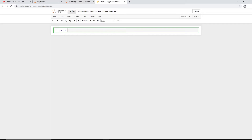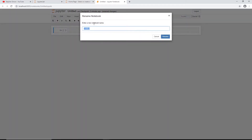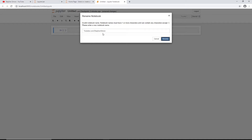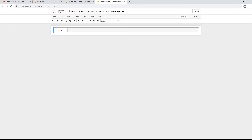Once the notebook opens in a new tab, you can see at the top it says 'Untitled'. You can click on it to rename it — I'll rename it to 'stephen simon'. You can see the Jupyter Notebook has now been renamed.